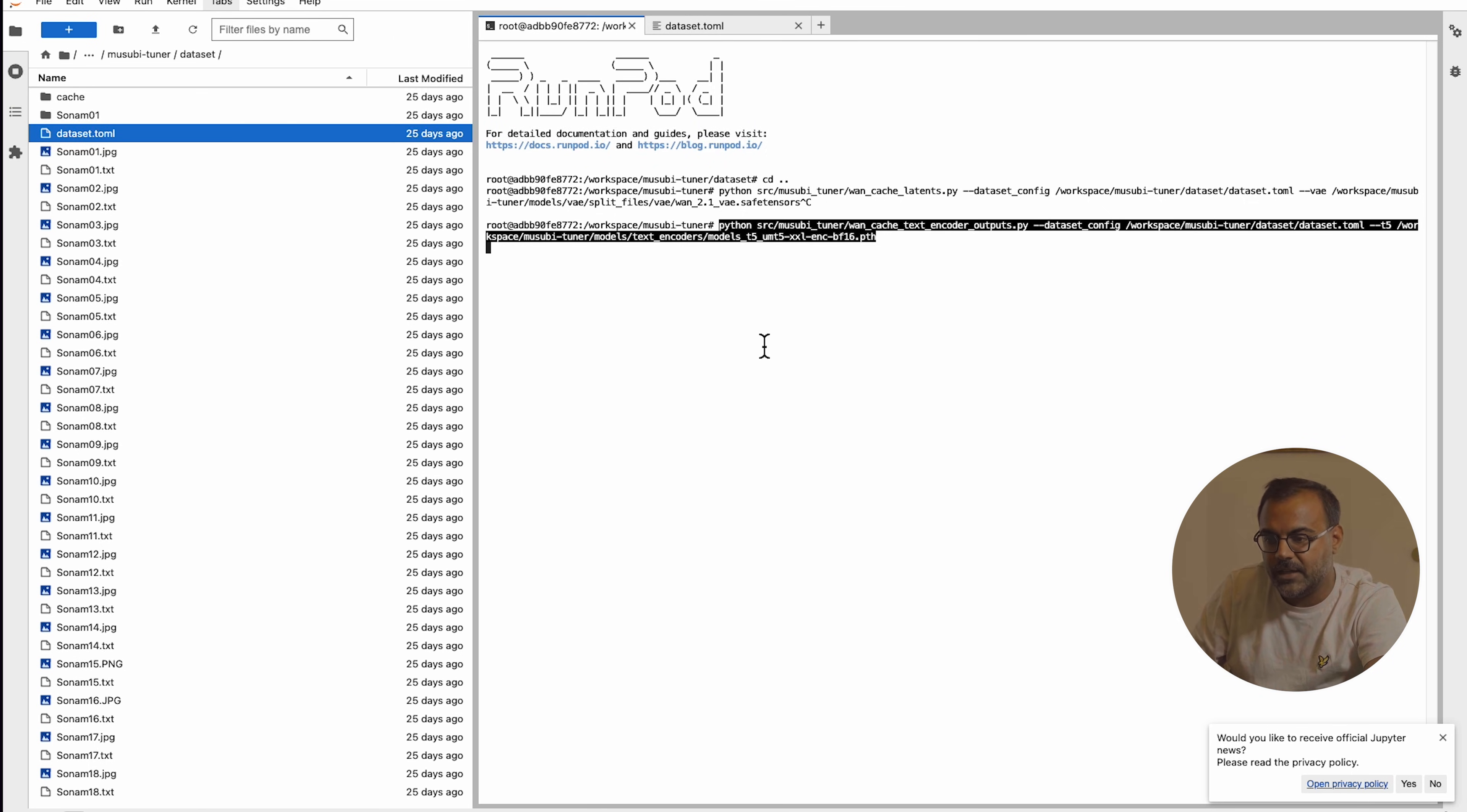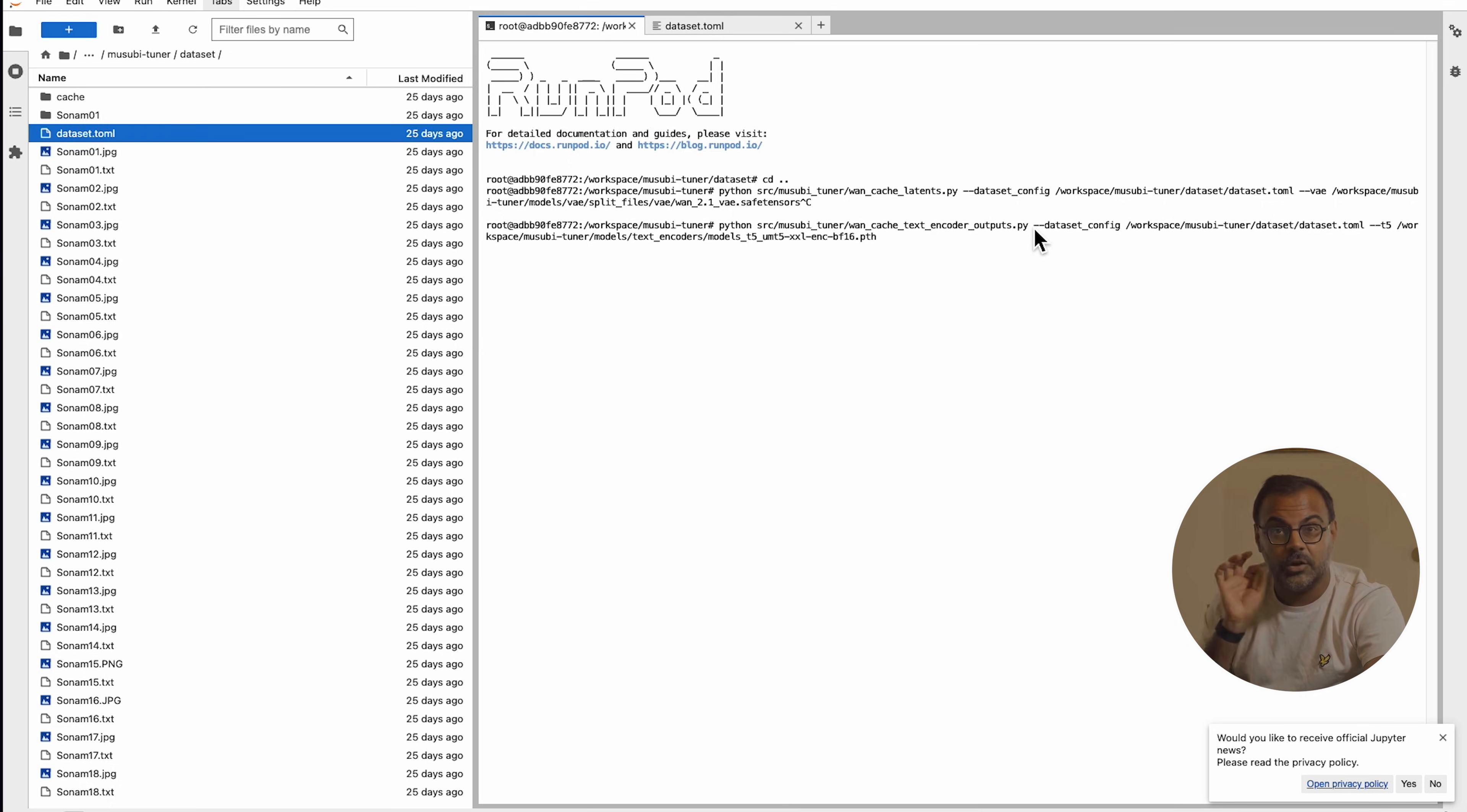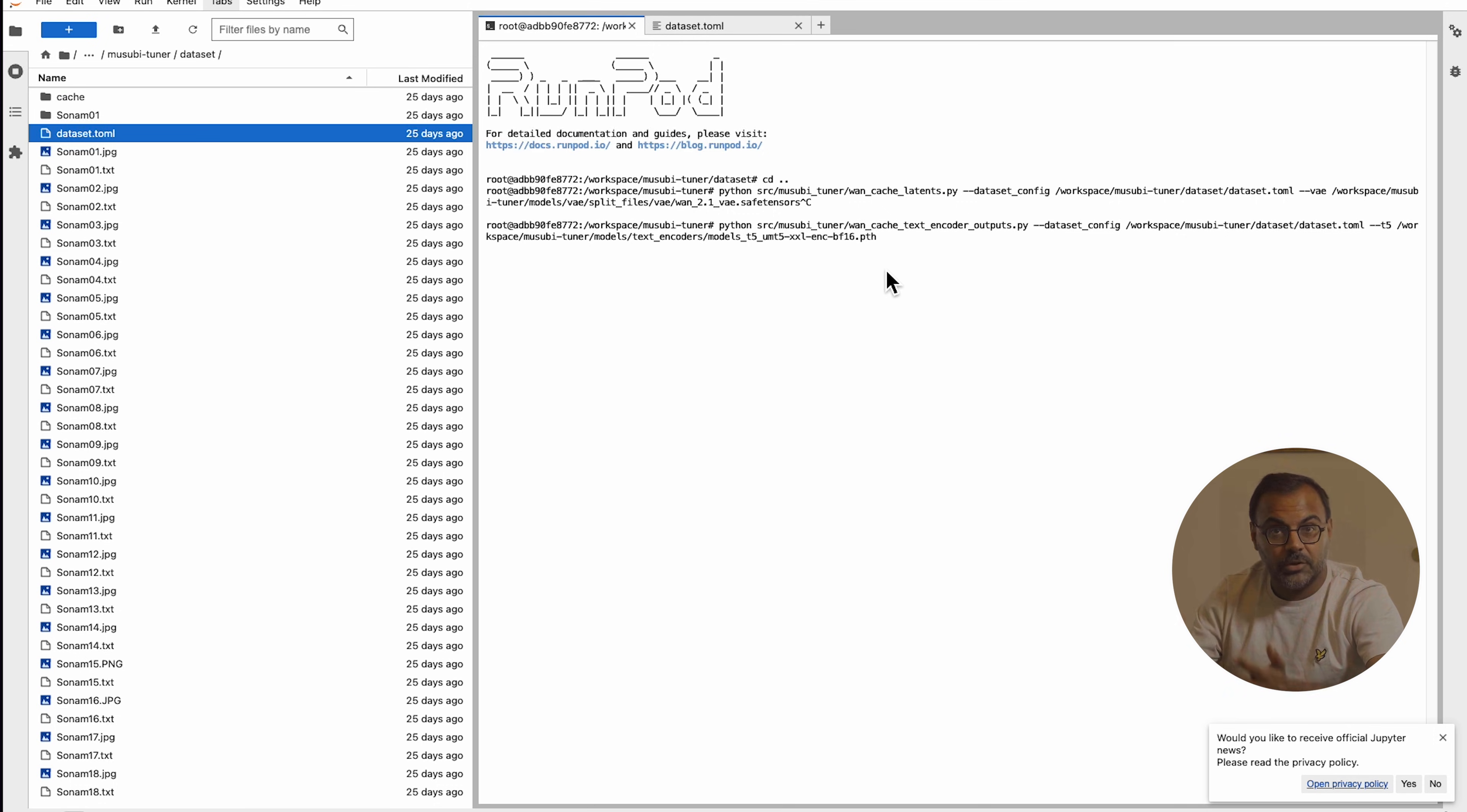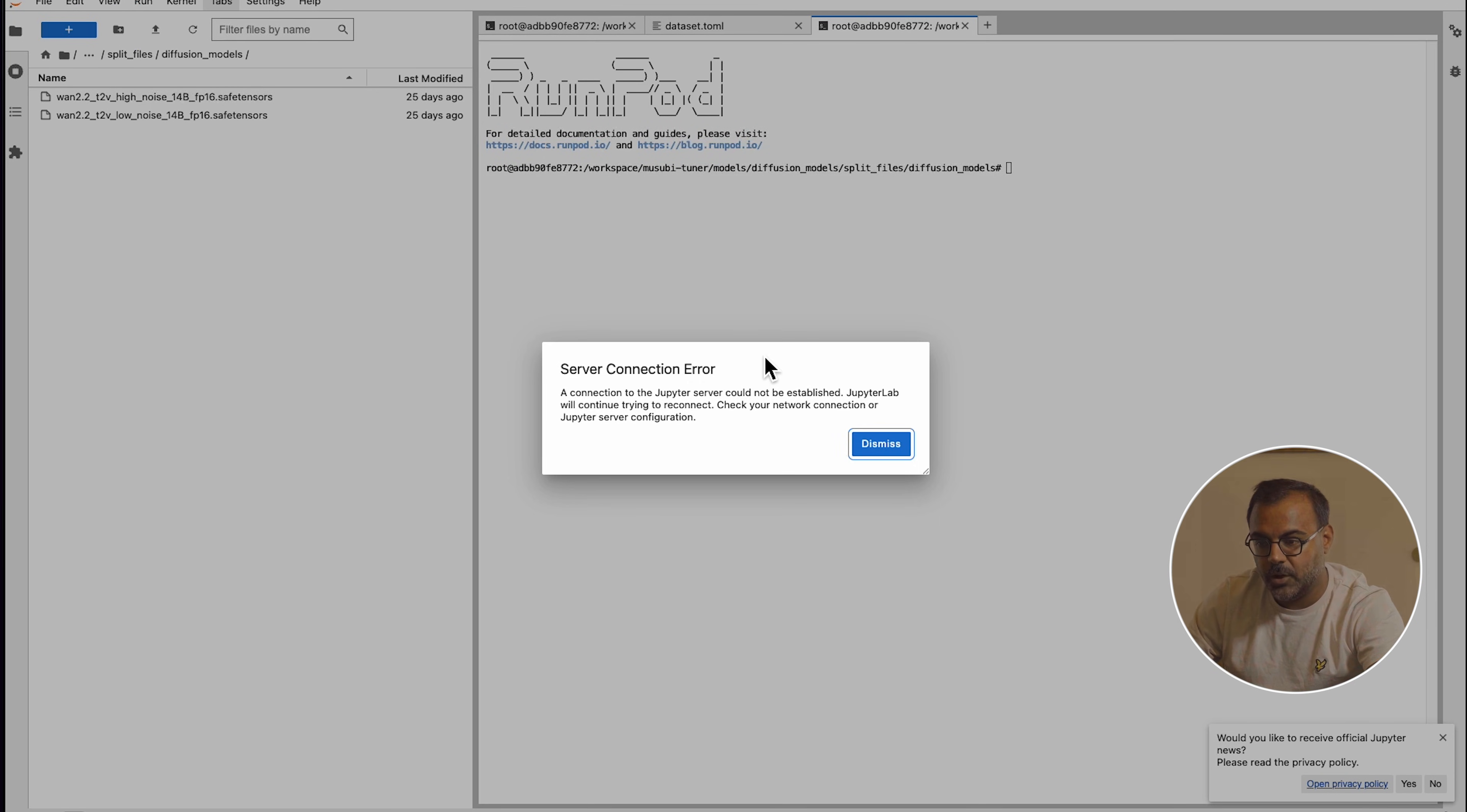Now, the next thing you're going to want to do is you're going to want to paste the next command in the description down below, which basically calls the text encoder output. And like the latents, we are preparing the latents with the text encoder. It references the dataset.toml and we specify here T5, the location of the model. Keep in mind that if you make any changes to the dataset or any changes to the text files, you will need to rerun both of these again. This is required to prepare the dataset for training. And with that, you're finally ready to train your model.